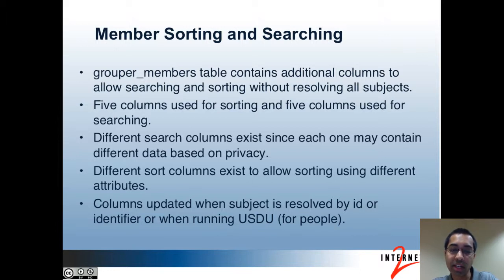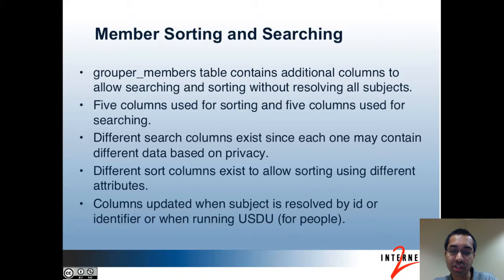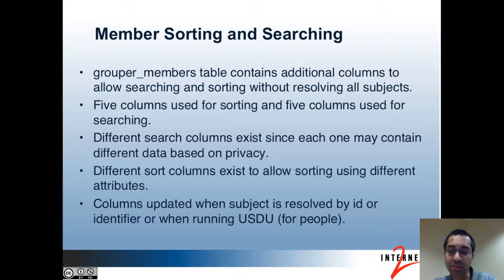Different search columns exist since each one may contain different data based on privacy. For example, some users may be able to search using a column that has additional sensitive information, while most other users would use a different column that only has public data. The sort columns are expected to have one attribute in each column. The search columns are expected to have multiple attributes that are comma-separated based on the search strings entered by users. You can use virtual attributes to build the value used for the search column and mark them as internal so they don't get displayed in the UI. These columns are updated whenever a subject is resolved by ID or identifier, or when running the unresolvable subject deletion utility.